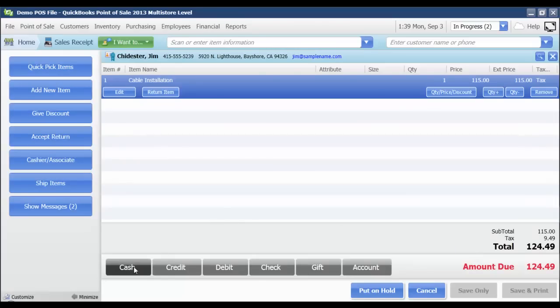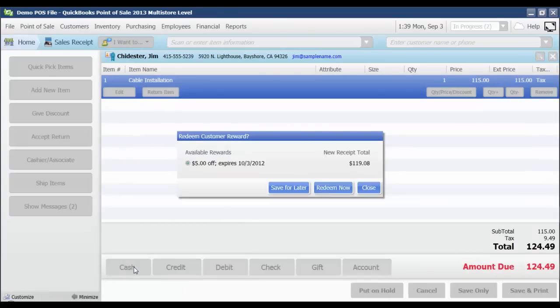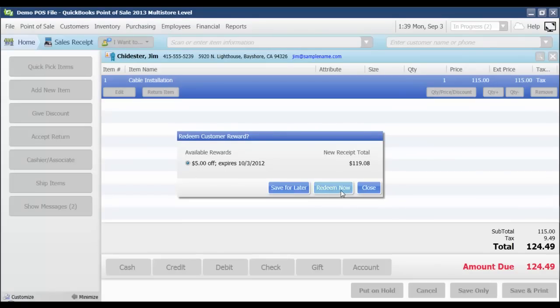Now, when I click any of the payment buttons, for instance cash, it's going to let me know that they have an available reward for $5 off. They can either choose to redeem that now or save it for later. I'm going to go ahead and select redeem now.